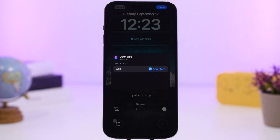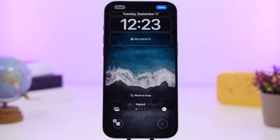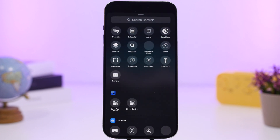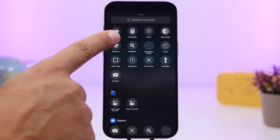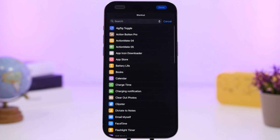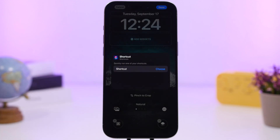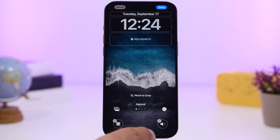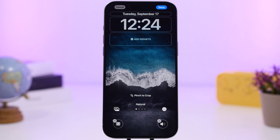Not just apps — you can also launch any shortcut you want directly from your lock screen. Simply choose the shortcut toggle, then pick any shortcut you have saved in the Shortcuts app. That way you can run any shortcut directly from the lock screen, which is really awesome.